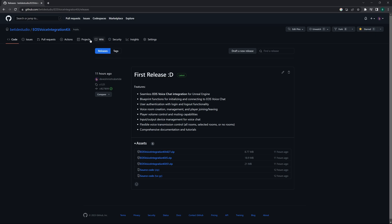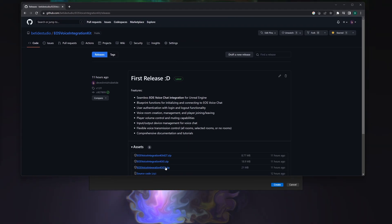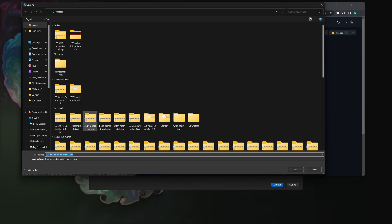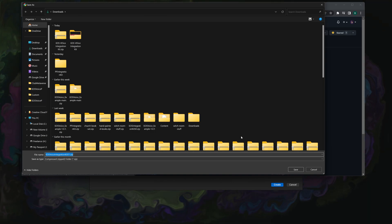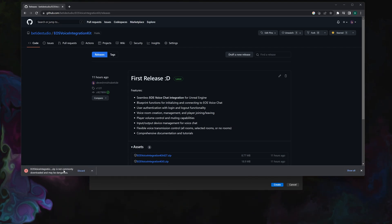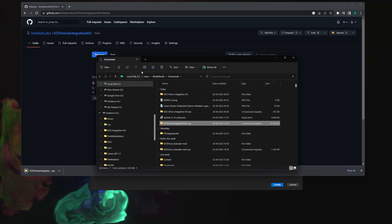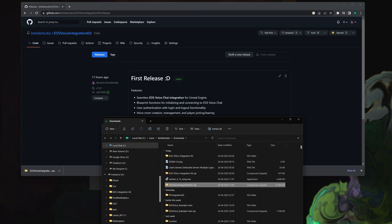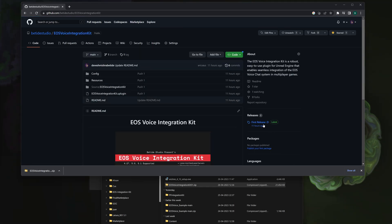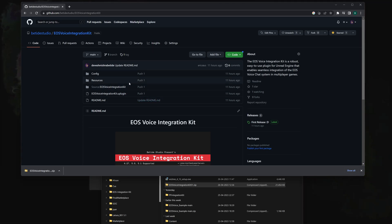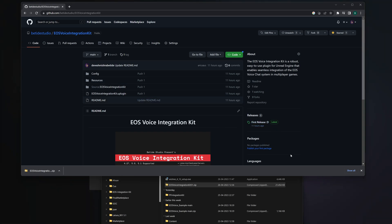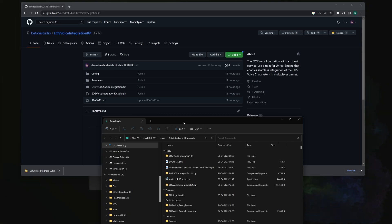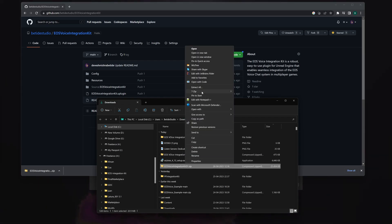Go to the EOS Voice Integration Kit releases — and remember to star the project for a motivation boost — and download the version you're using. I'm using 5.1 so I'll download that version. You can see the main project folder. There are binary files and source files. Source files require you to add a C++ class to your project, but binary files do not. I'd suggest going with the binary file.